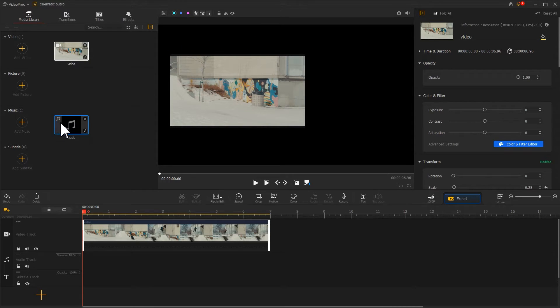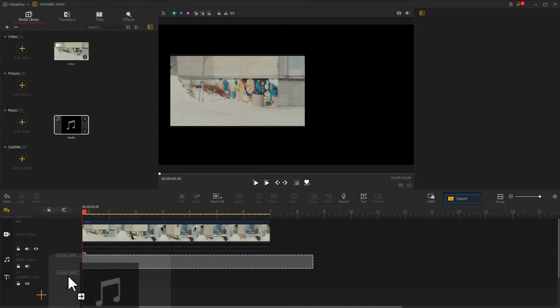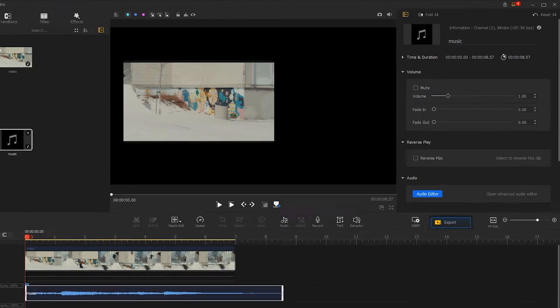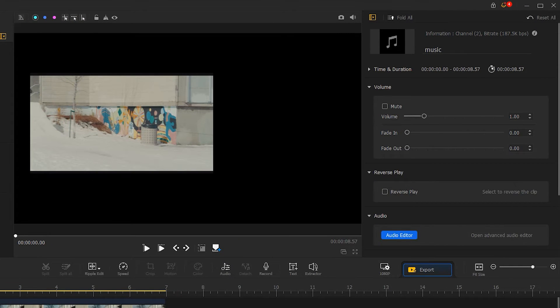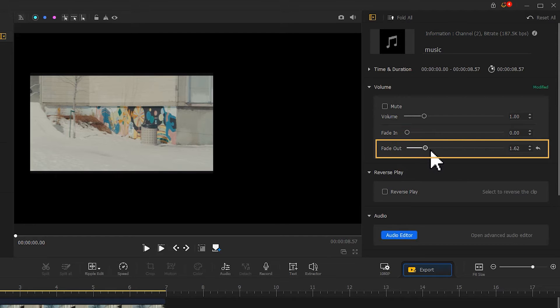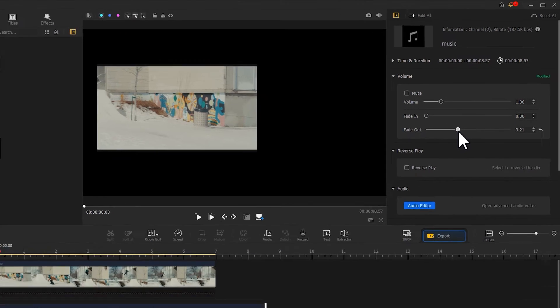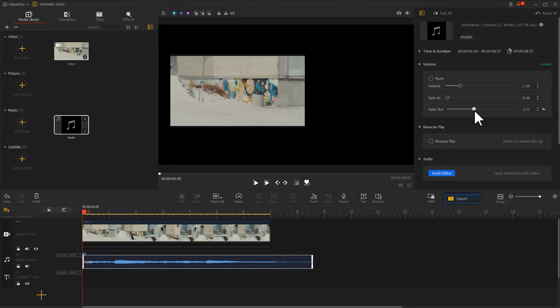Then we drag the music to the audio track. Come over to the inspector panel on the top right and add a fade out effect. Now we want to add a text.